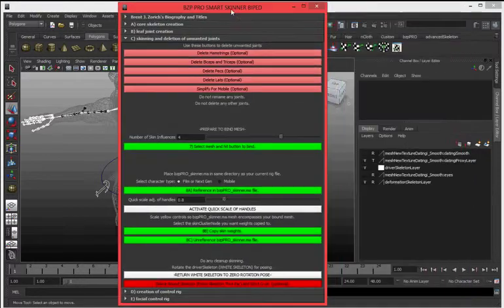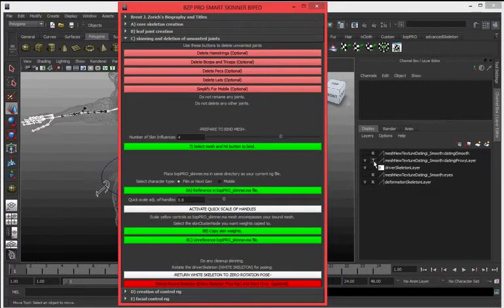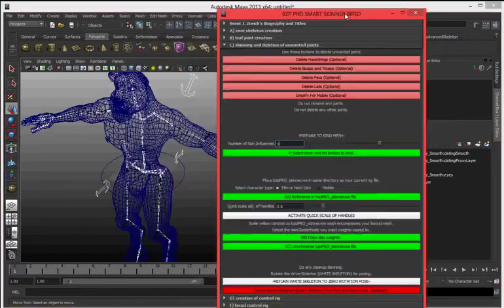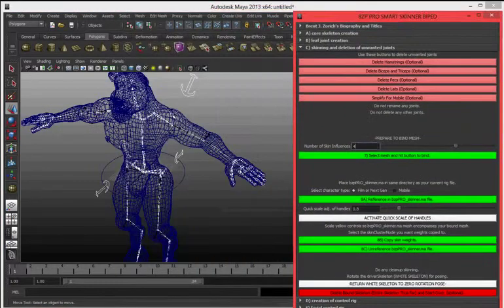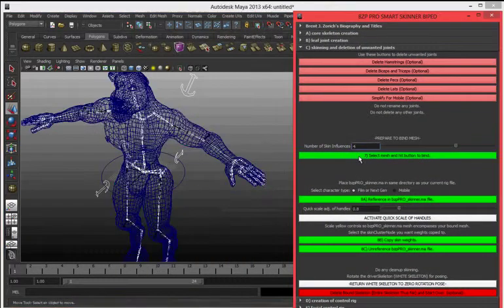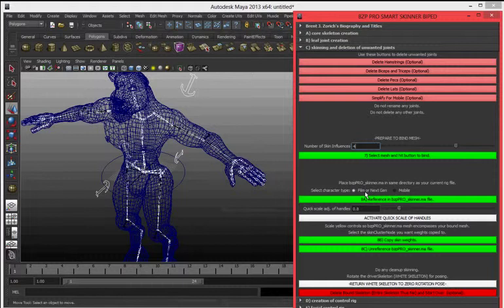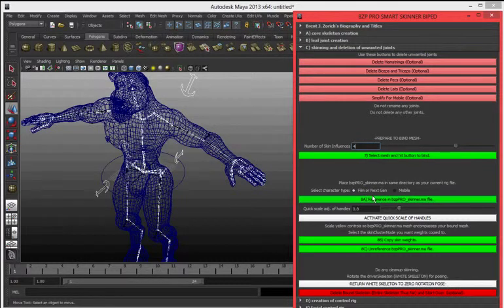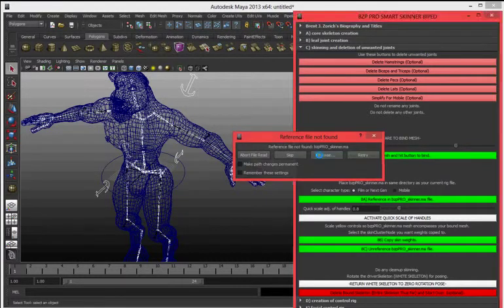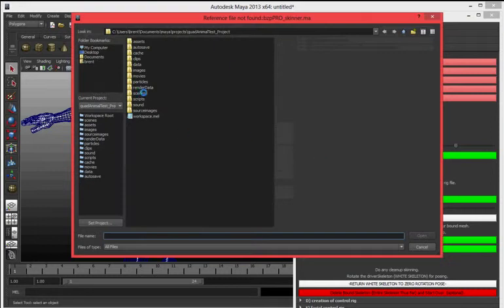From there, select your mesh. Hit button 7 to bind. You select Film Next Gen or Mobile. We'll select Film Next Gen for referencing the file. That file is then brought in.